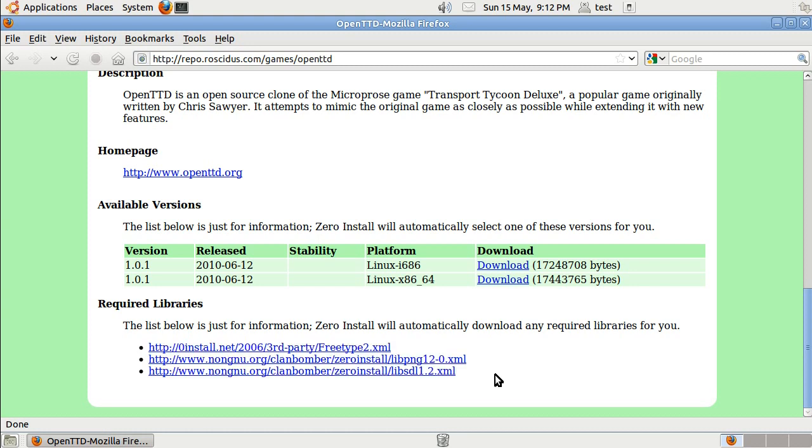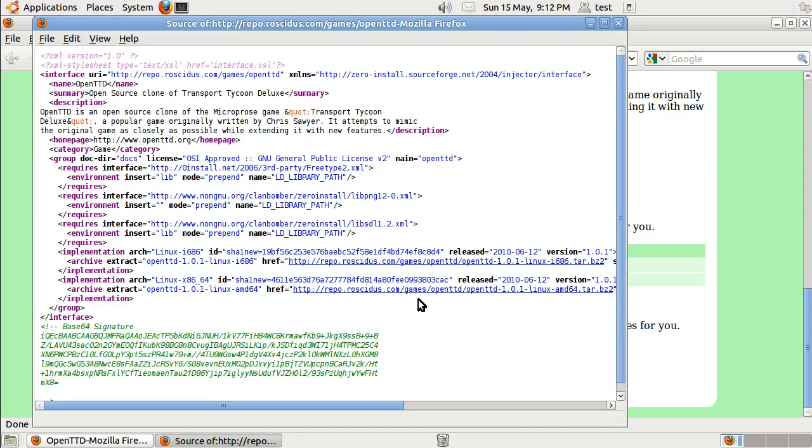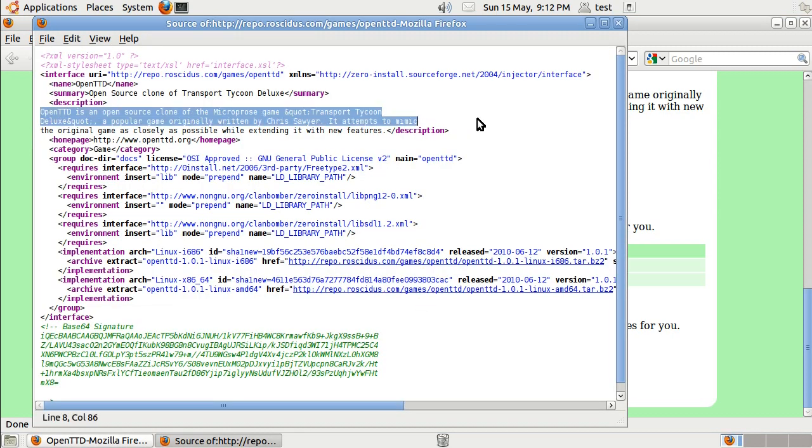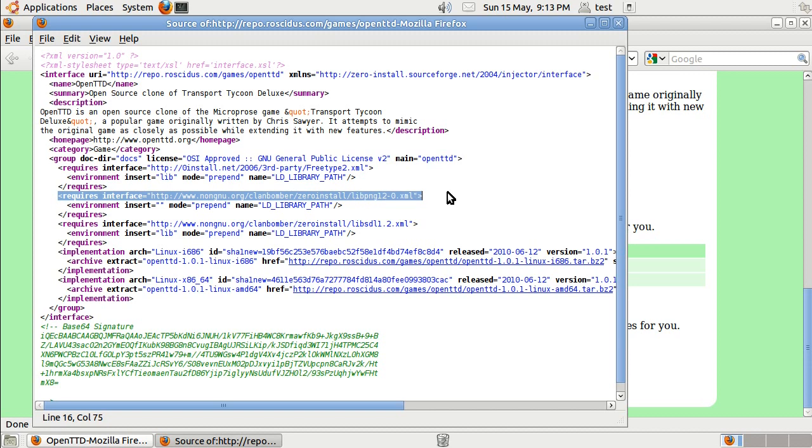And to create this web page, you just need to create a very simple XML file. And if we do view page source, we can see that there. There's the description. There's a dependency on FreeType. There's a dependency on libpng.